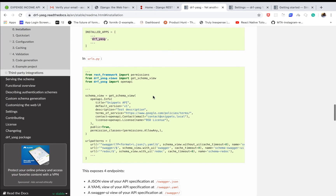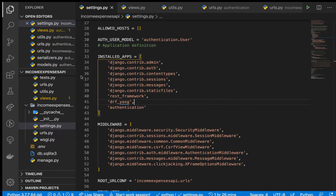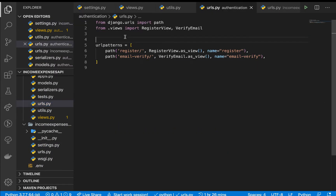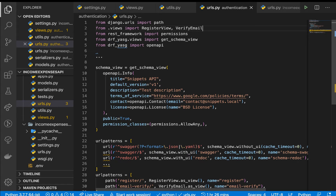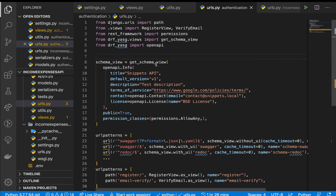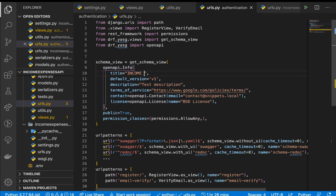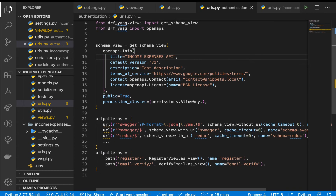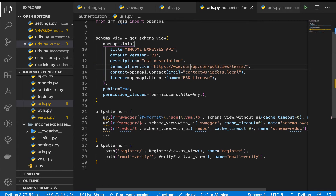Once that's done, they give us an example of how to set up the URLs for the documentation. I'm going to copy everything here to have a starting point. In the main application URL routing I'll bring them in — keep the imports for now. You can see they define a schema view using the get_schema_view function, which takes a configuration: the title you can call something like 'Income Expenses API', a description, and then you define your terms of service — I'll change this to app.com.